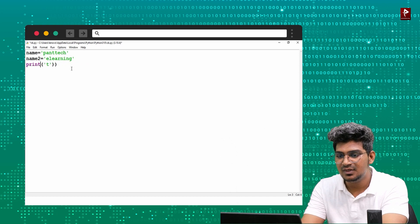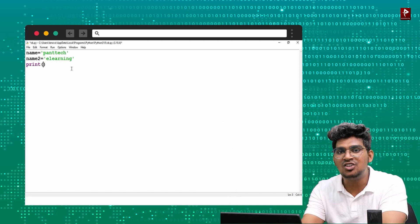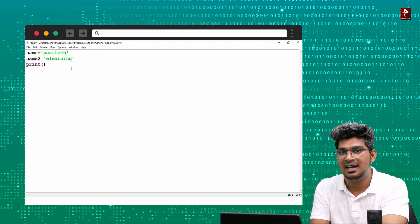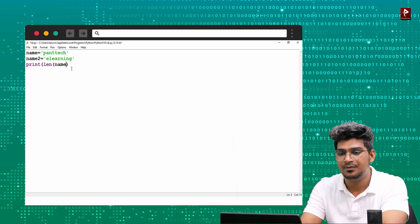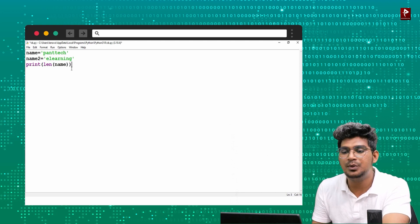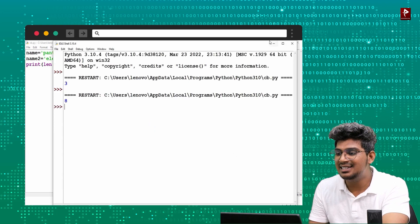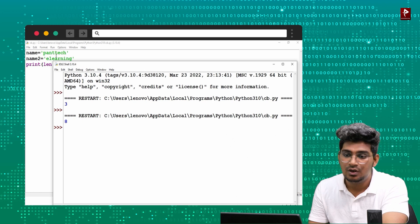Next is len(). The len() function is used to find the length of the string — that is, how many characters are in the string. For example, len(name) — the output is 8. So counting: 1, 2, 3, 4, 5, 6, 7, 8 characters.